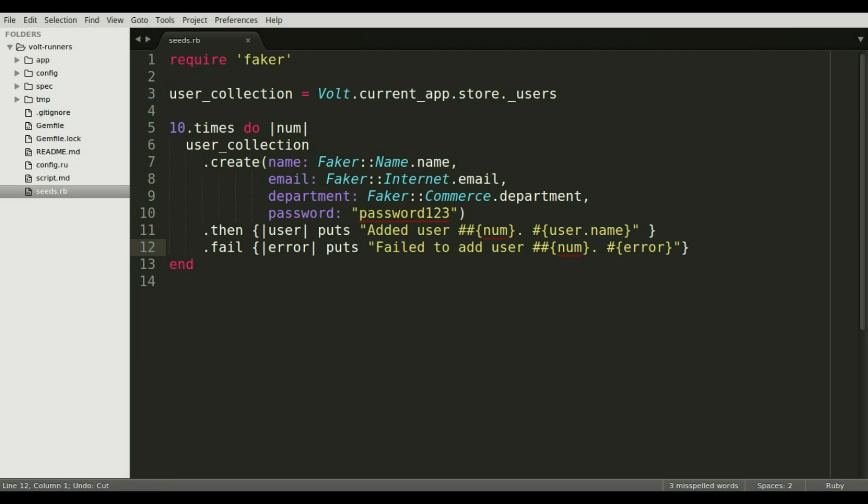And I'd like to point out that database operations will always return a promise object because of their asynchronous nature. This is more important on the front end but it's true in the back end as well. That means that we should always call fail and then for good measure. Take a look at episode 2 on the blog or the Volt API docs to learn more about promises.